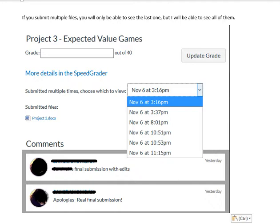You will only be able to see the last one submitted, but I will be able to see all of them. I have a drop-down menu showing you what I see — it shows the very last one, and then I can go through and look at any one that I want.